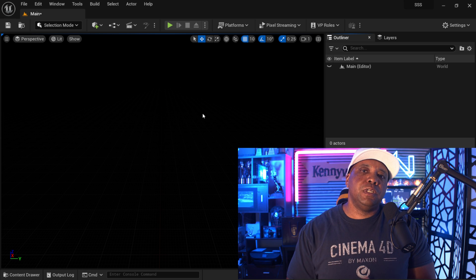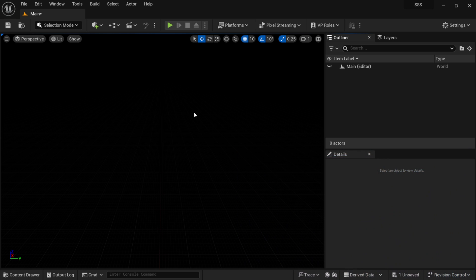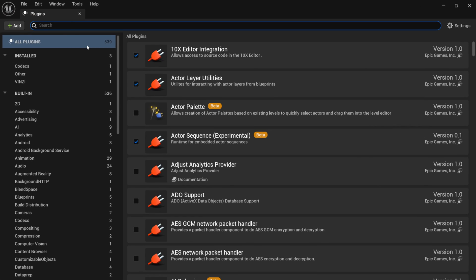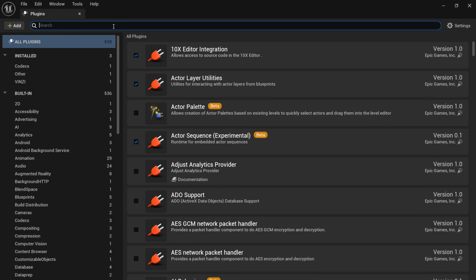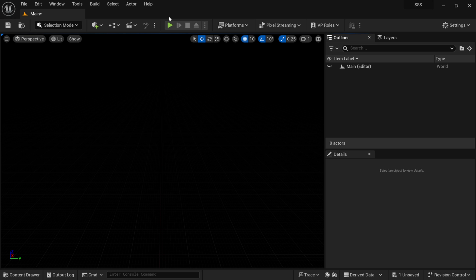I'm inside Unreal Engine 5.3. To get started, make sure the Cineware plugin is activated — go to Edit, then Plugins, and in the search bar type Cinema. You want to see Cinema by Maxon. Make sure you're using the latest version if you want subsurface scattering — version 2024.9 would be the latest, so anything with this version number and up should work.